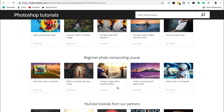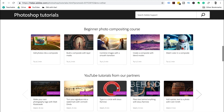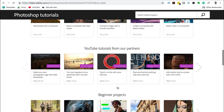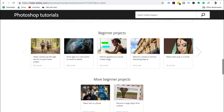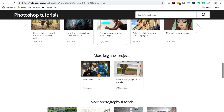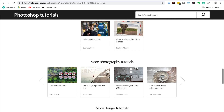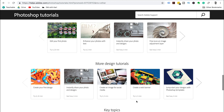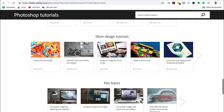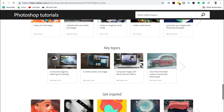I cannot wait for you to get started on Photoshop and see what you're creating. If you enjoyed this video, please hit that like button and leave us a comment below to let us know how it's going on Photoshop. Thanks for watching, guys, and we'll see you in the next video.